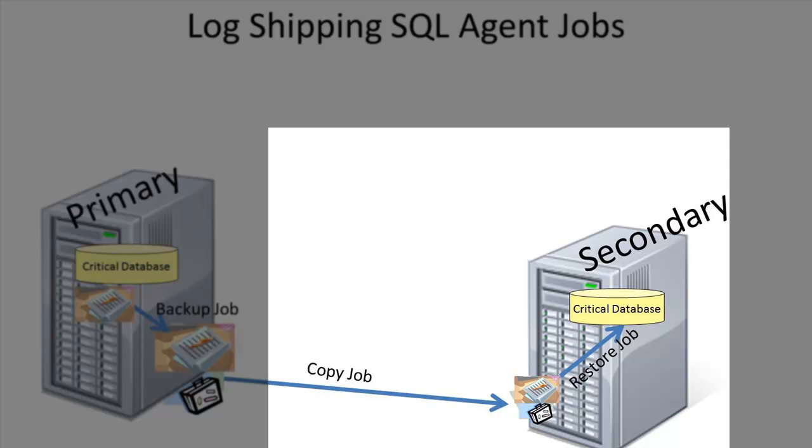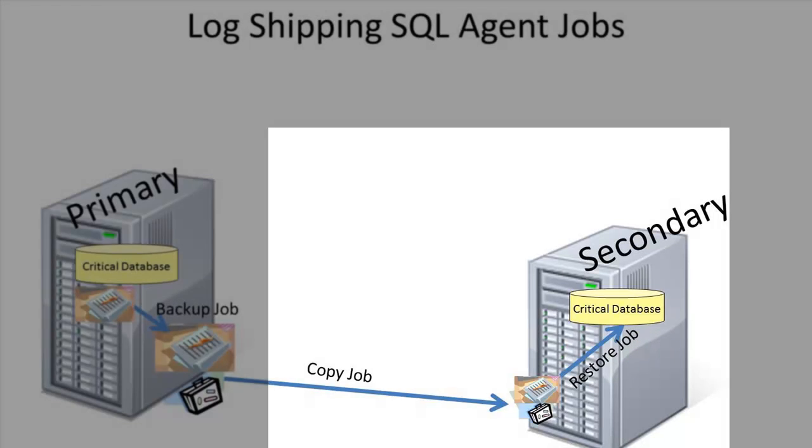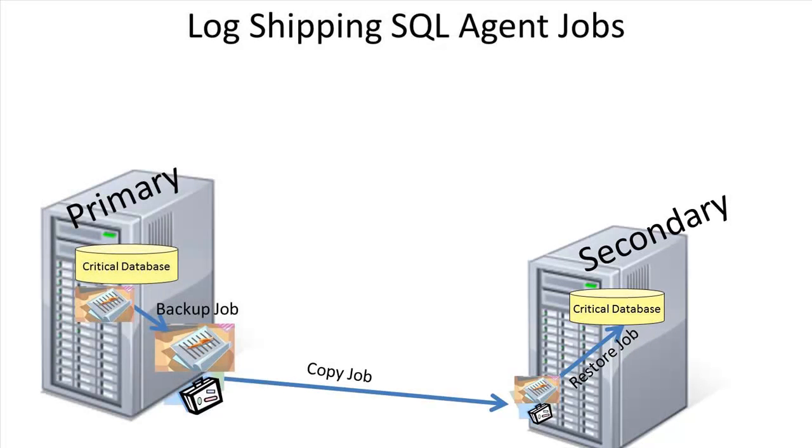The restore job is also created on each secondary server, and it performs the restores of the current backup and deletes any old backups that it doesn't need based on the retention period. So the secondary server does the copy and the restore of the logs from the primary server.